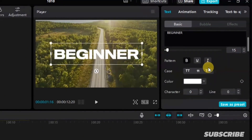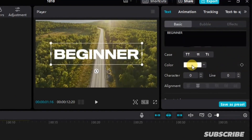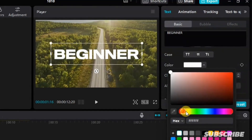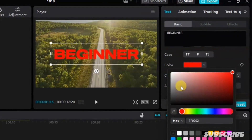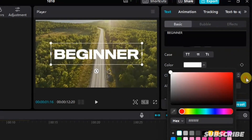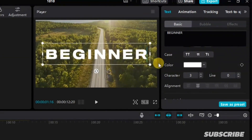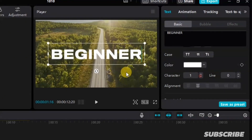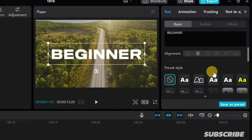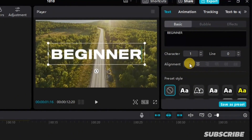If we scroll down, you will see we have a color option here. I can change the color of this text to any color of my choice. Going down further, we have different options including character spacing. If I want to add spacing between the characters, I can do that here. We also have line spacing, which applies when you have different lines of text. Then we have alignment — center align, left align, or whichever you want to use.